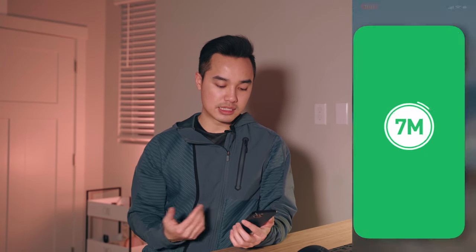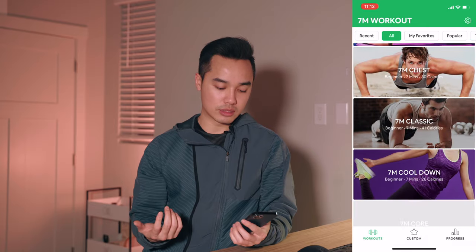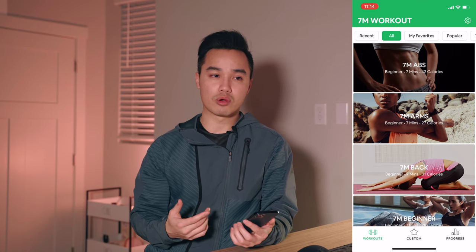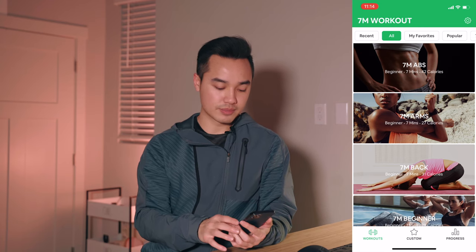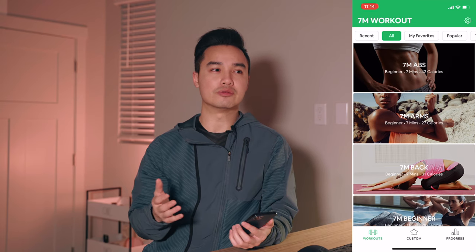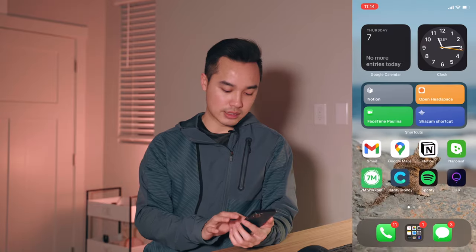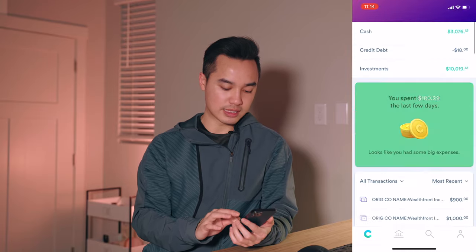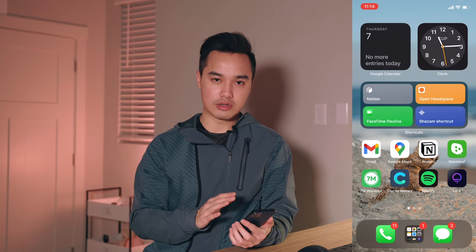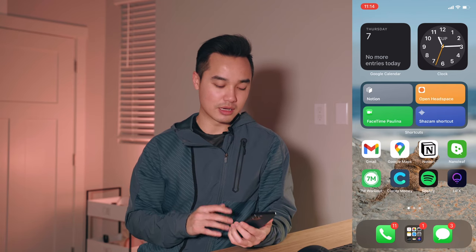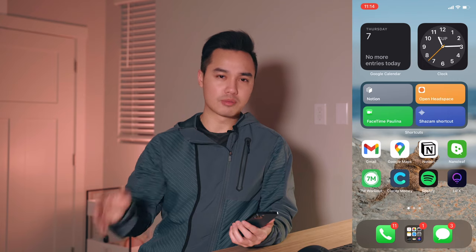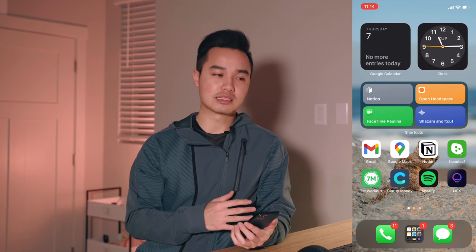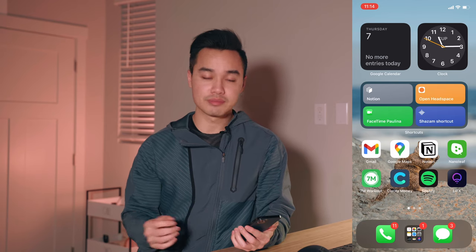Seven Minute Workout is something I installed recently — it's a seven-minute workout really meant for people to do at the beginning of their day to get awake, alert, and energized. Right now I use it as a supplement to my evening workouts, though I'm trying to do it in the morning. Clarity Money is what I use for budget tracking — I have my bank accounts all set up. I've used Mint and other personal finance apps but I really like Clarity Money because it's backed by Goldman Sachs and behind Marcus Insights. The UI is clean and it's free.